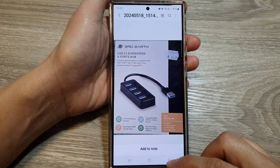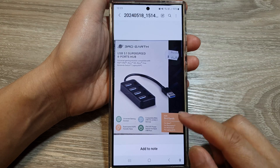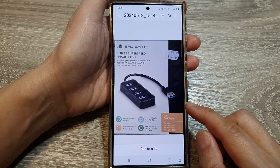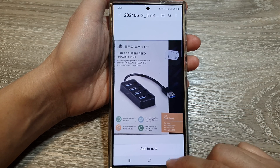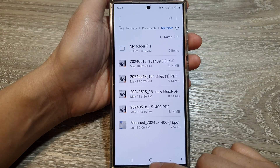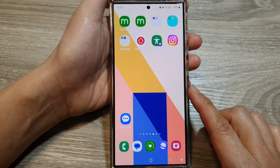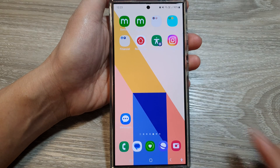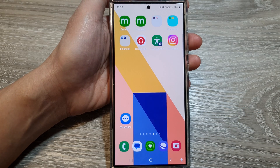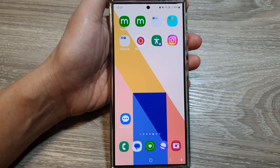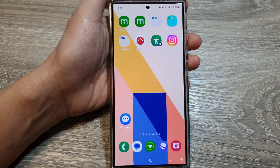And that's it. So, that is how you can choose which app to open the file with on the Samsung Galaxy S24 series. Thank you for watching this video. Please like and subscribe to my channel for more videos.